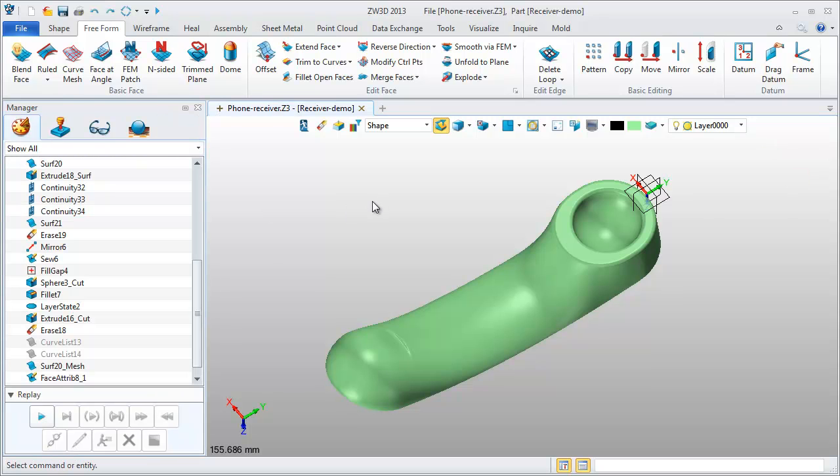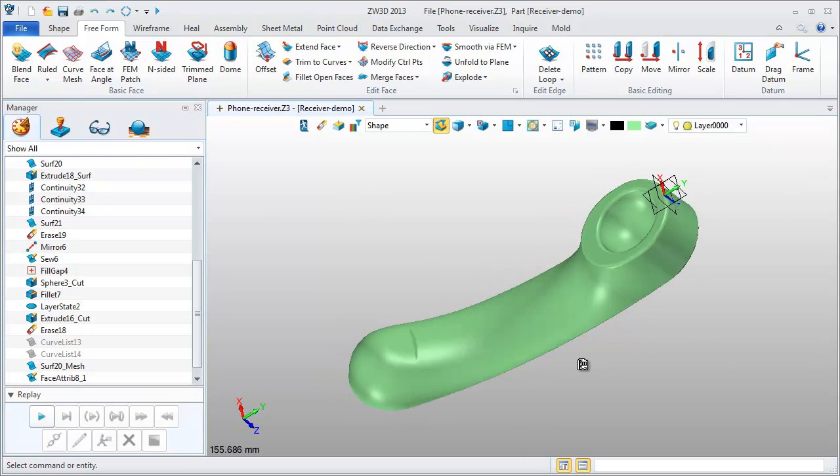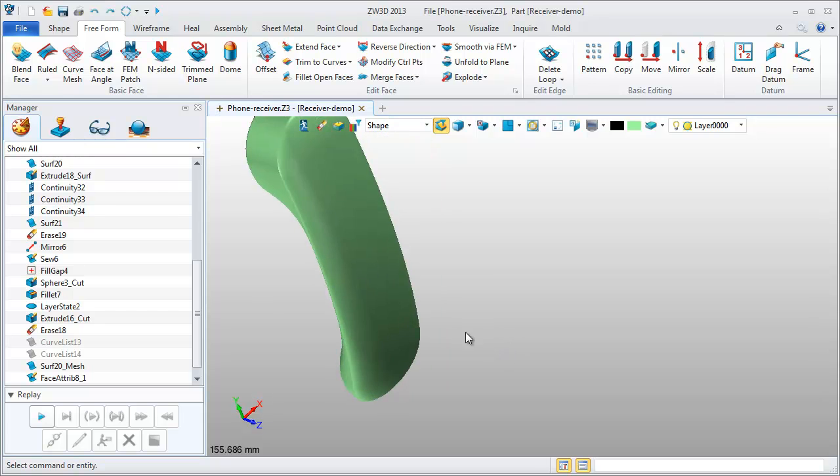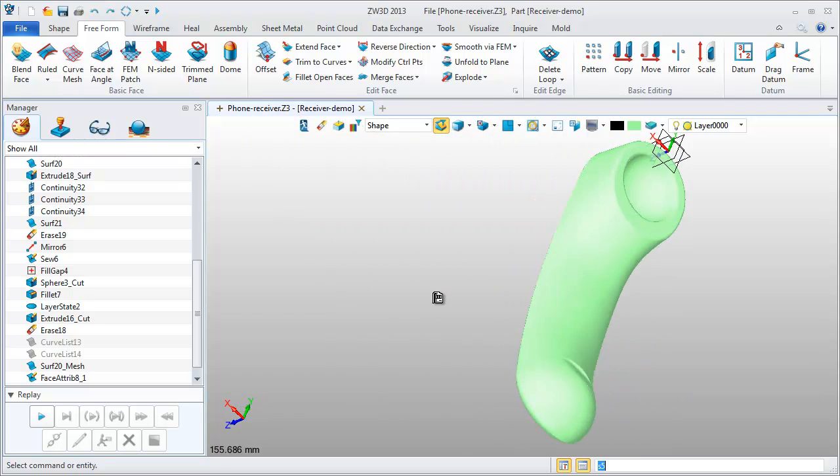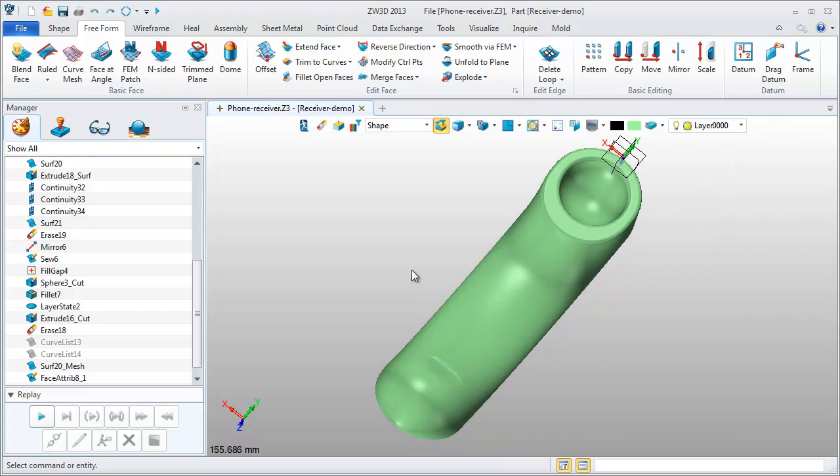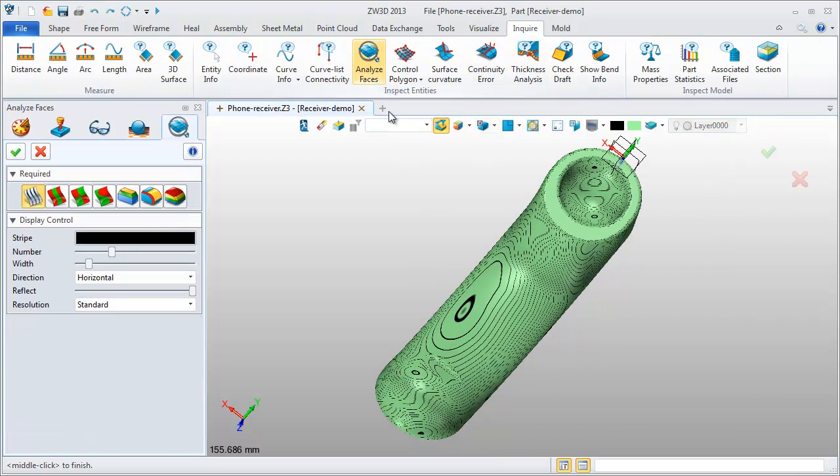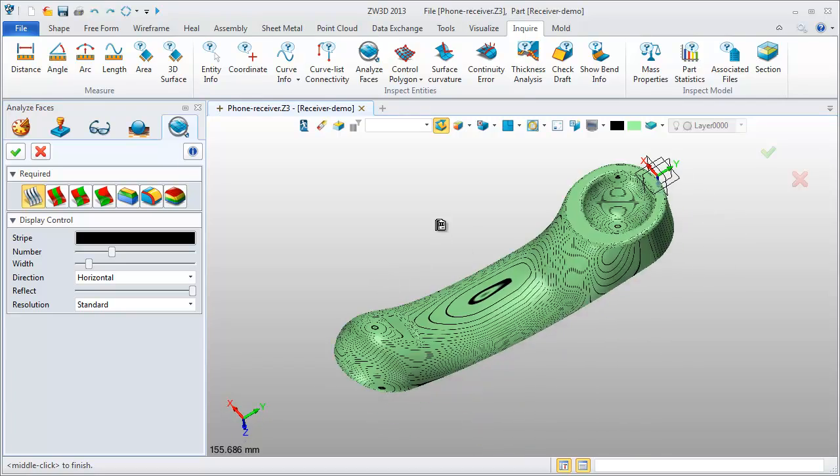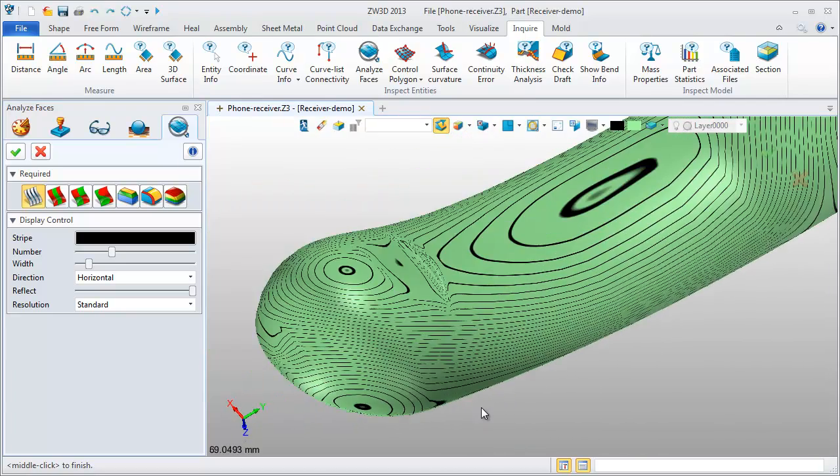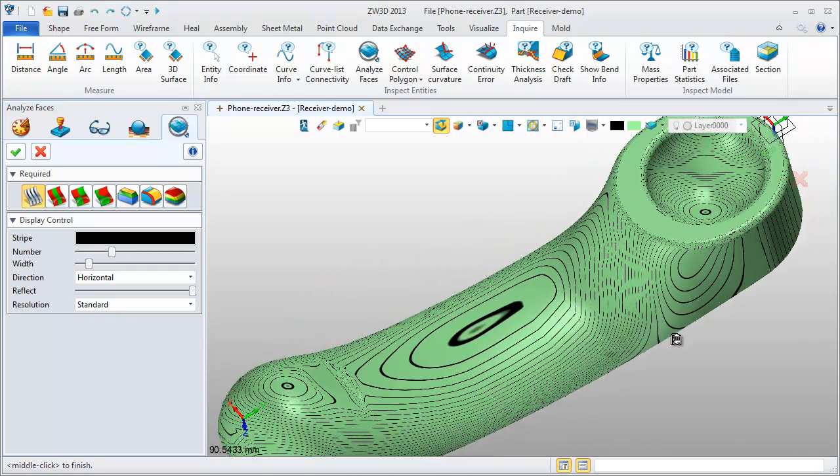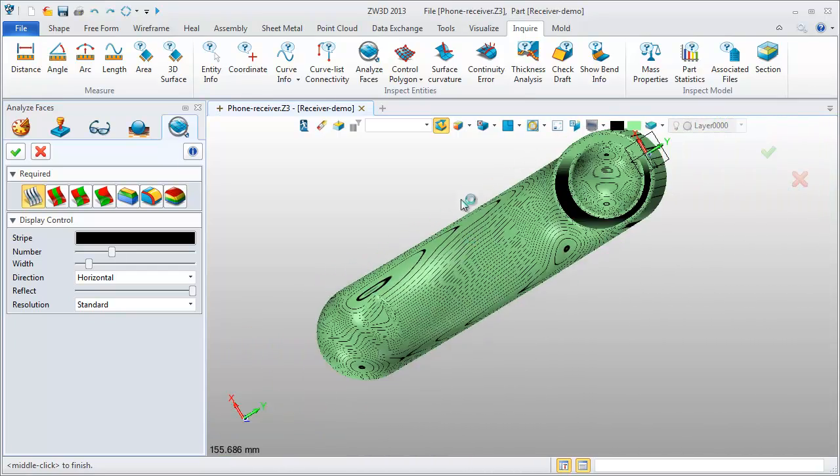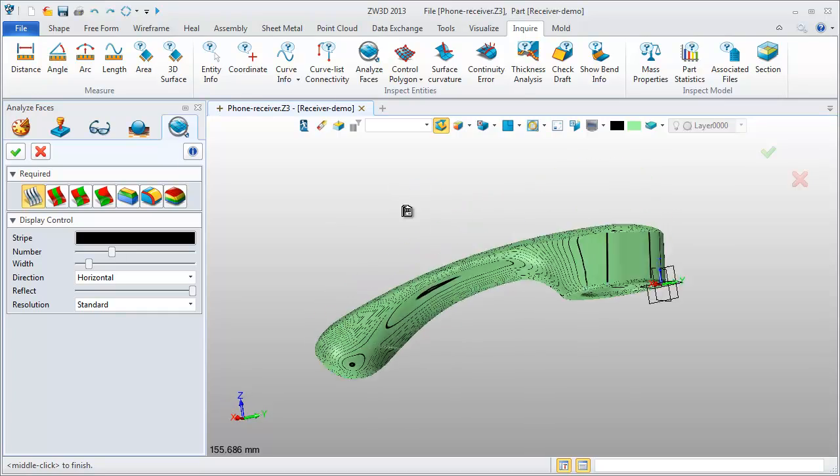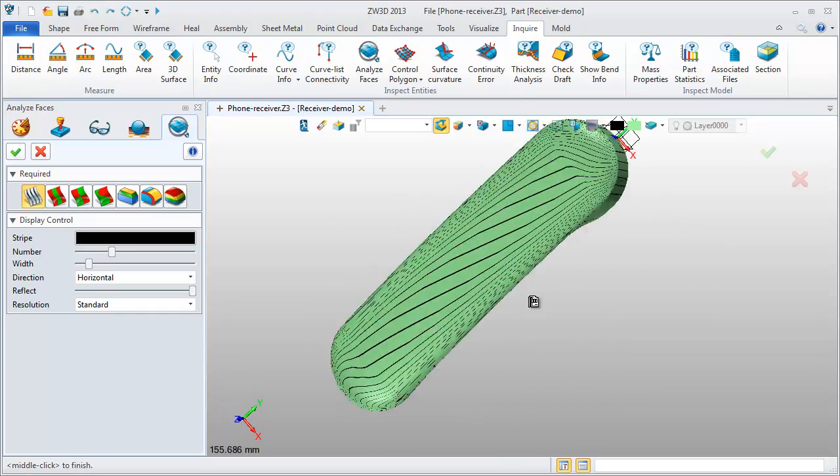Check it again. The whole surface part looks very smooth. We can use the analyze tools to check it again. According to the contour lines, we can define the surface quality is well. This part is very good.